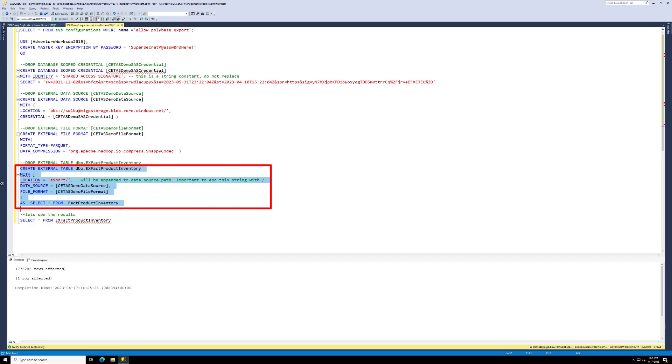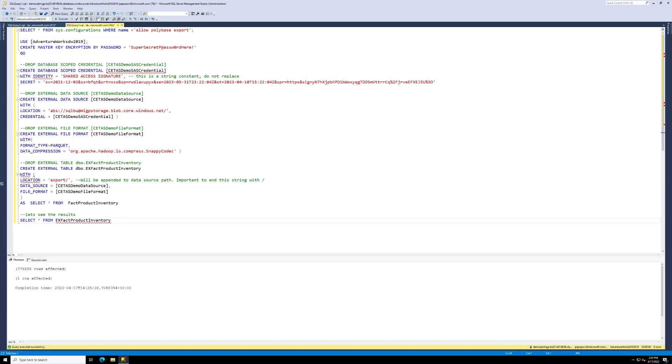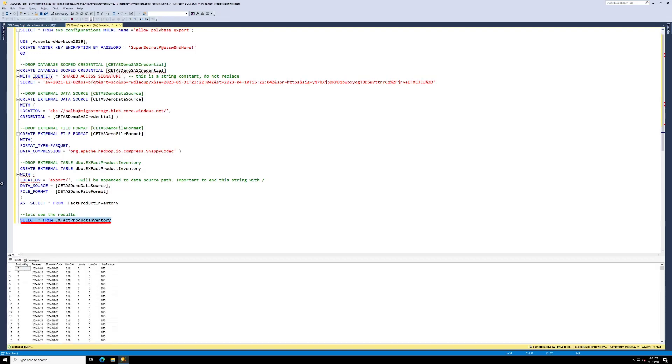All right, so let's see the results. We will run this last bit and then we'll take a couple seconds to render all the data. Three, four, five, six. There we go. All 776,000 rows have come back.